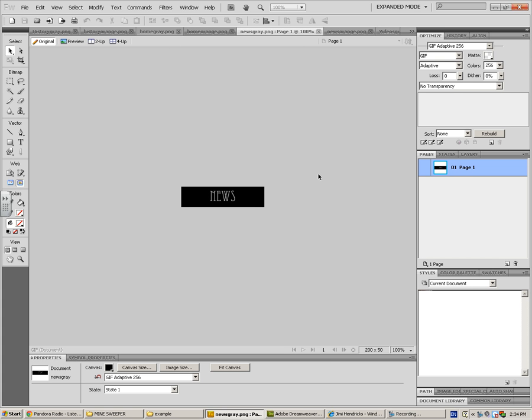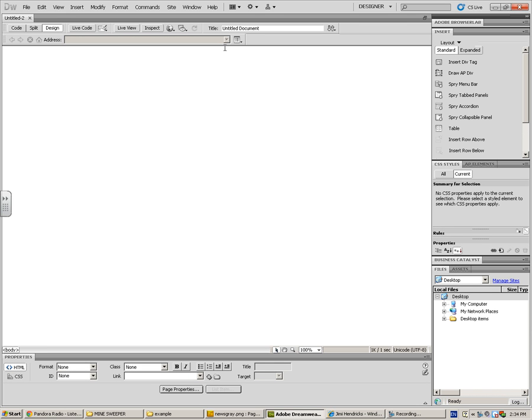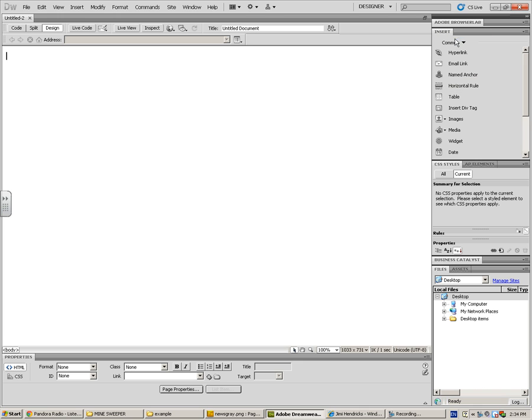Next, I went to Dreamweaver, and I'm going to put in a new page just to show you how to do this. All you need to do is go to your standard insert bar. This is just a regular page.